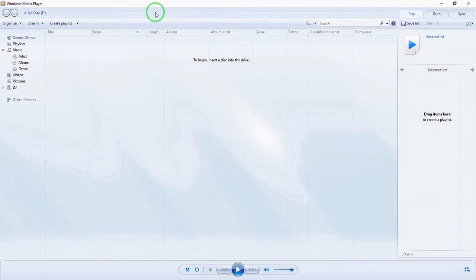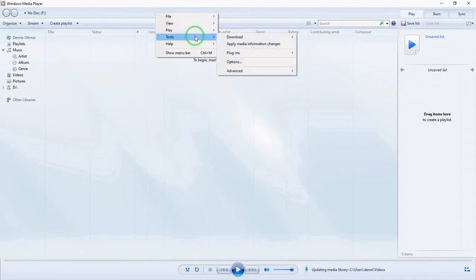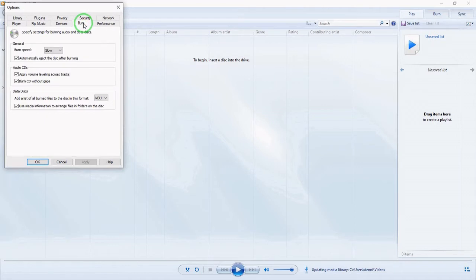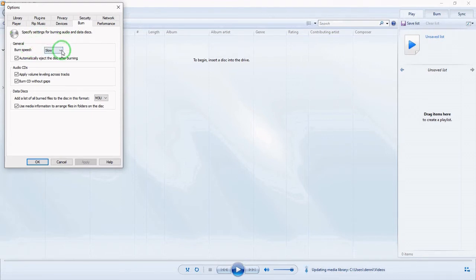Right-click on the blue bar, go to Tools > Options, and go to the Burn tab. This is where you can set your settings to burn your audio CD. For burn speed, I want slow, because the slower the speed the better quality recording you'll get.